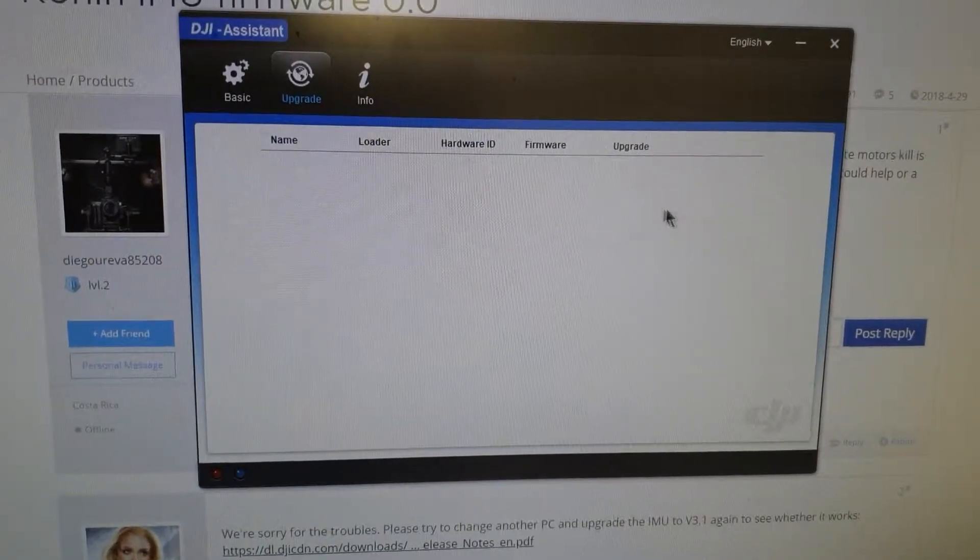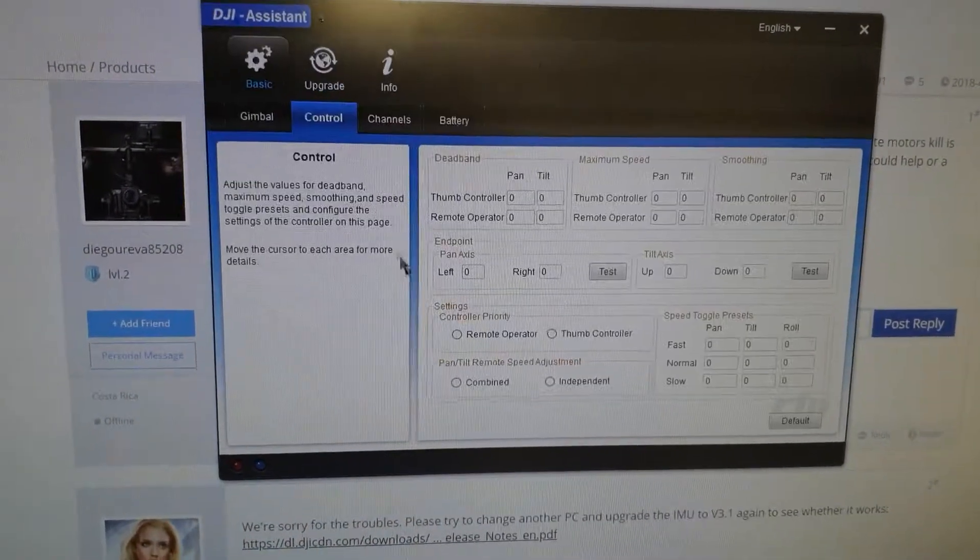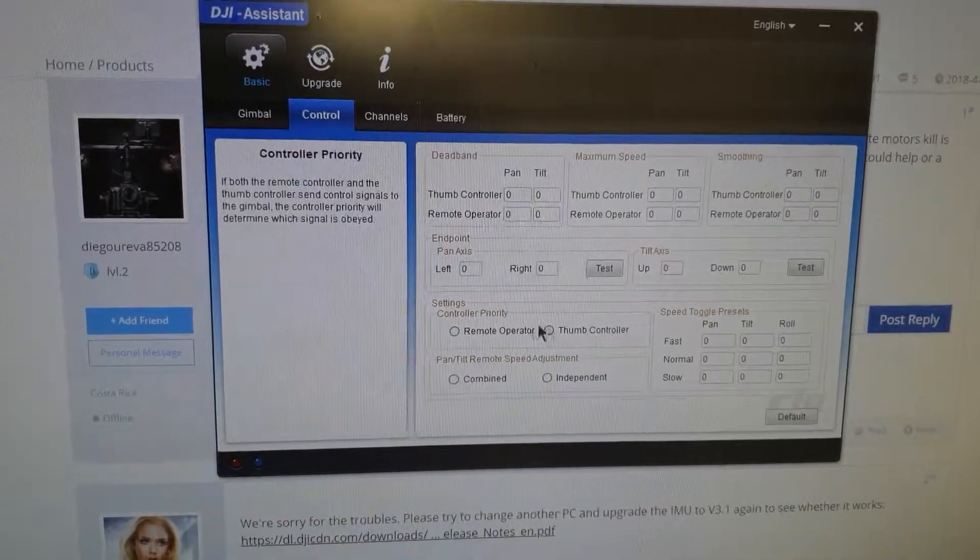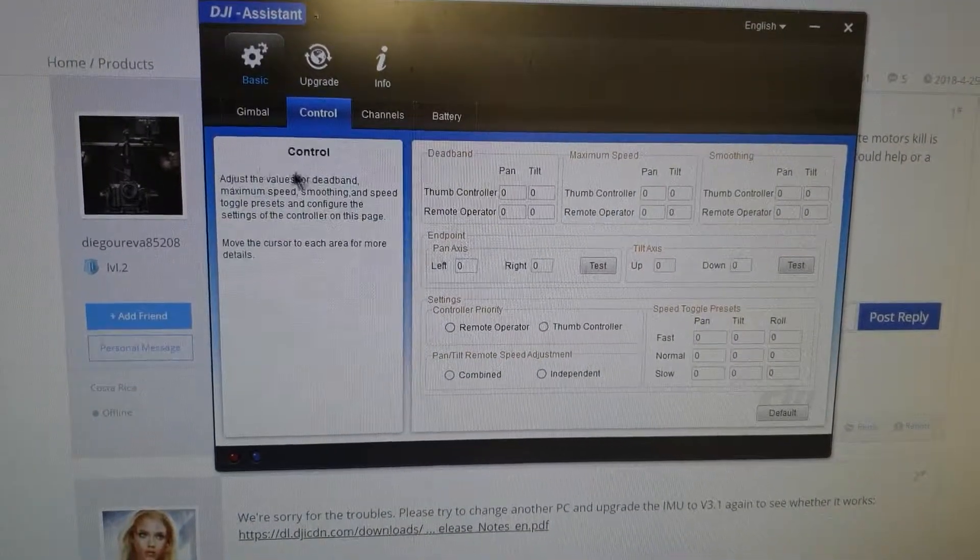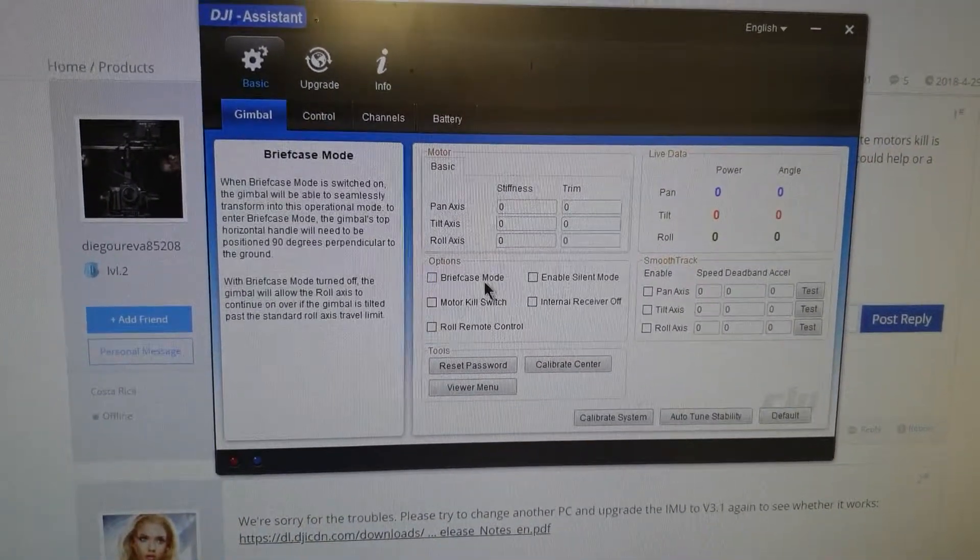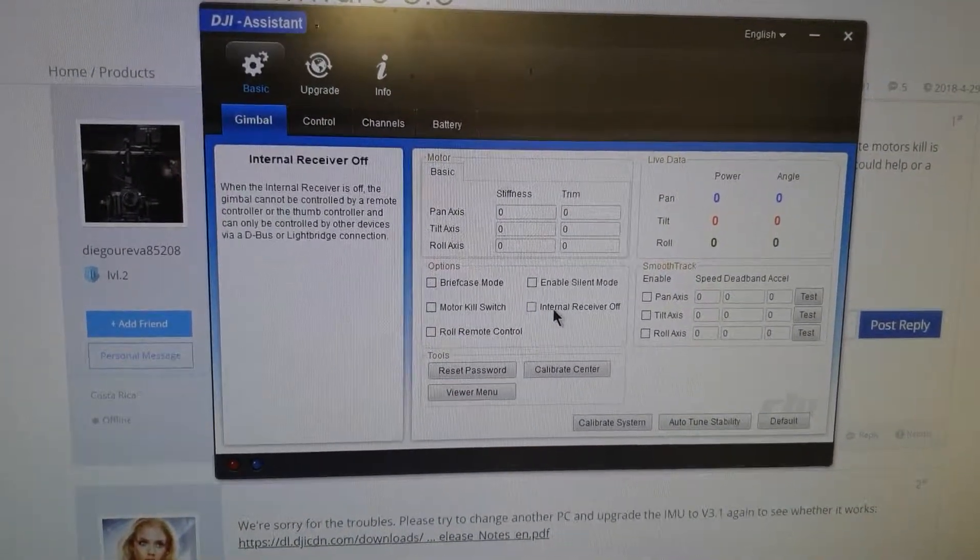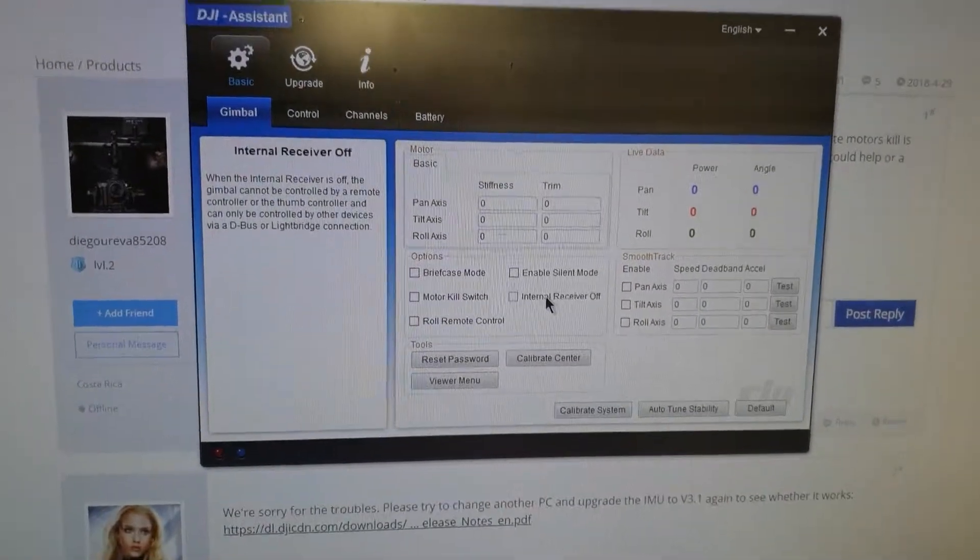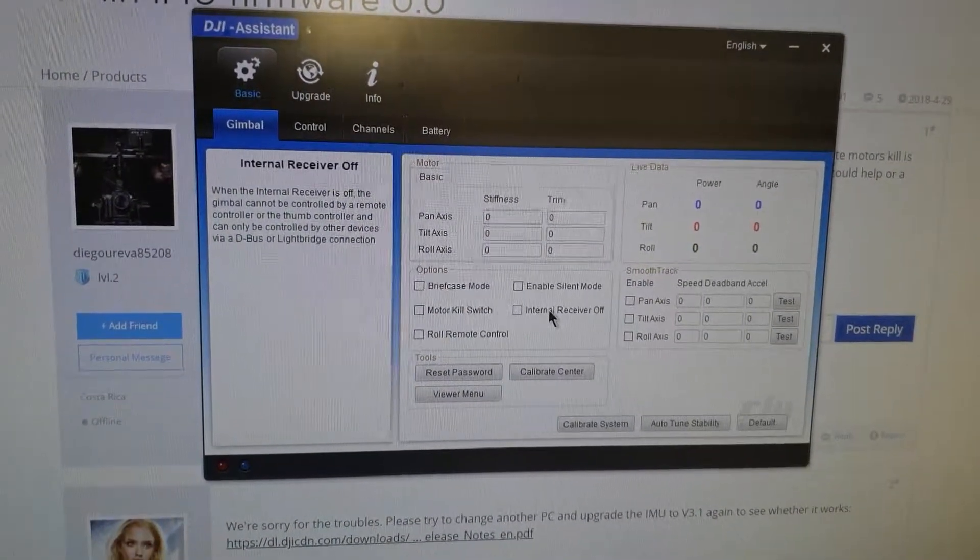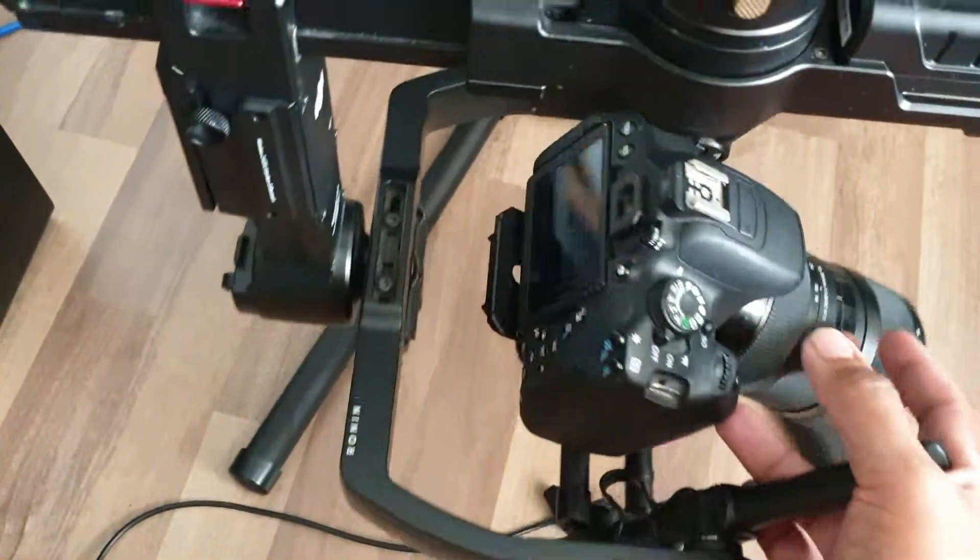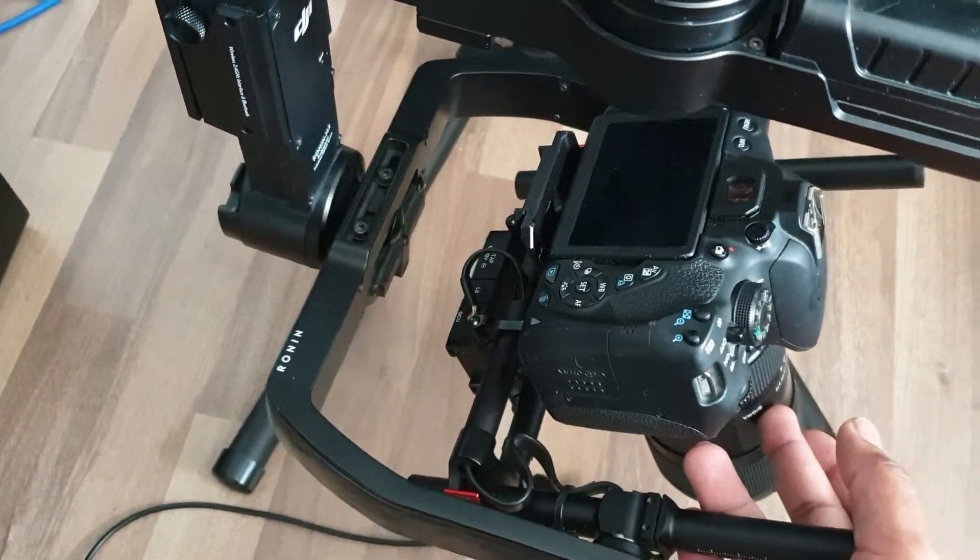Every time you try upgrading it, it wouldn't work. Motor kill switch here on this thing that comes up wasn't working. The receiver was off and you couldn't do anything about it. But now, ever since I just plugged that in, everything works fine. It's not bricked.